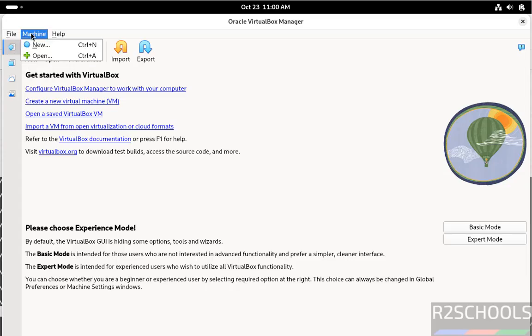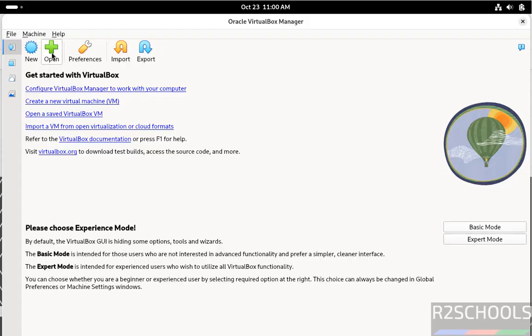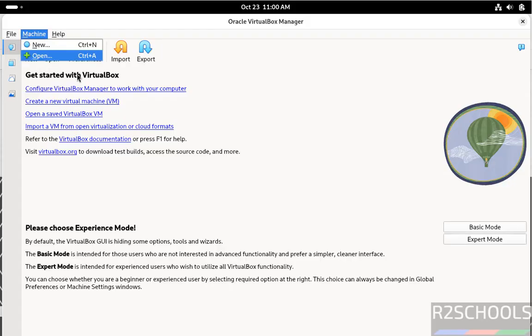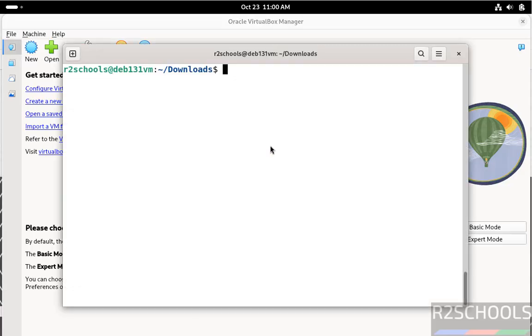Or if you want to import an existing system, go to machine and select add. Both are the same. We have successfully installed. Go to terminal.